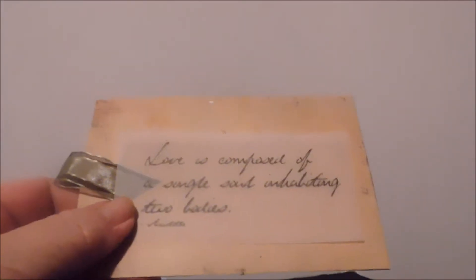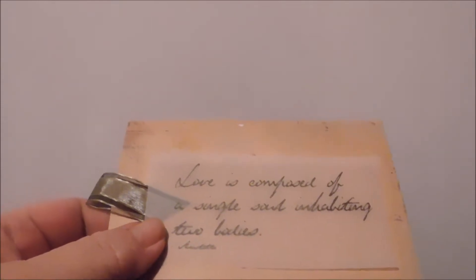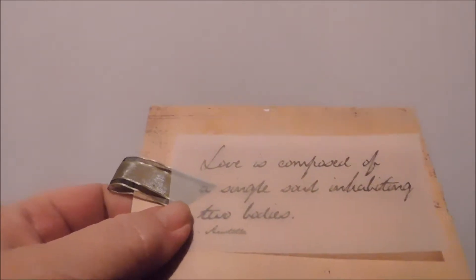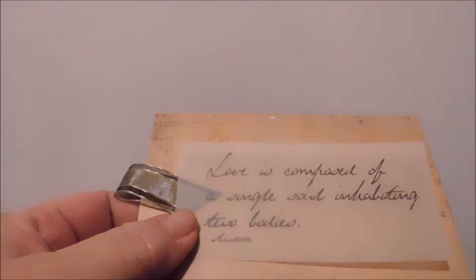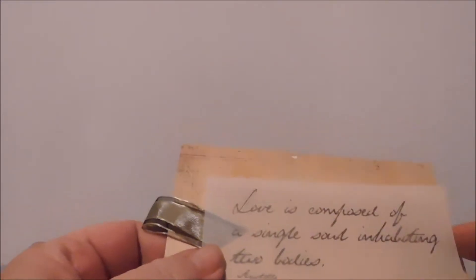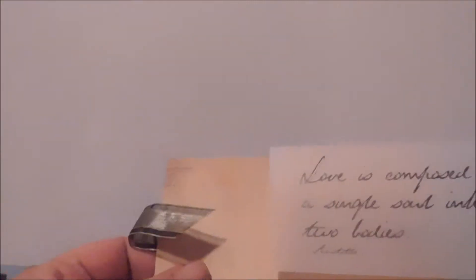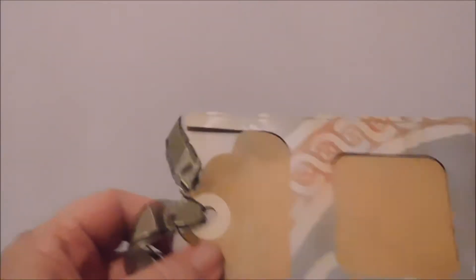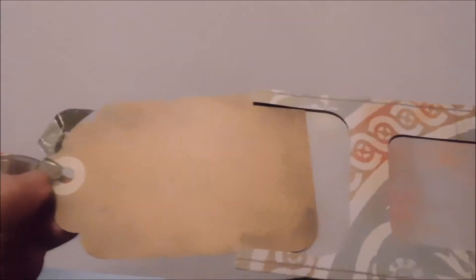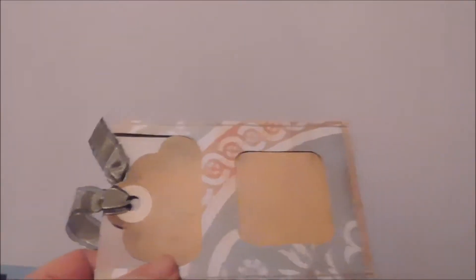It says love is composite of a single, uninhibiting two babies. I don't know, this doesn't make sense but anyway. I got this little envelope with a tag in it that will also be used on my decoupage.